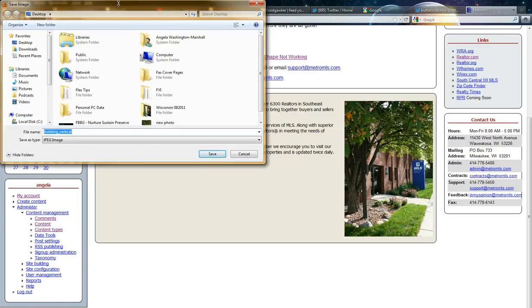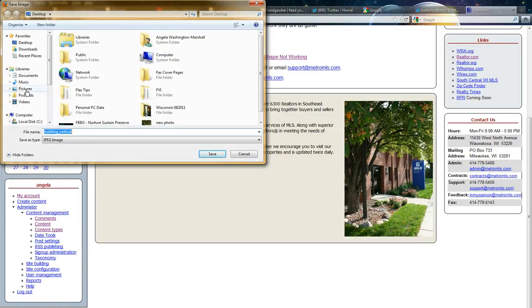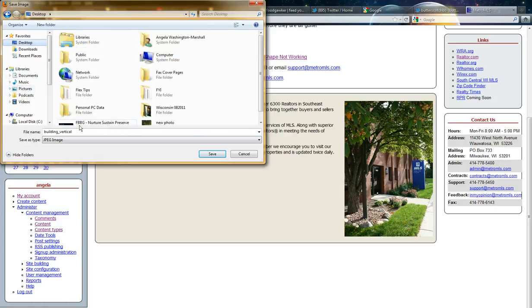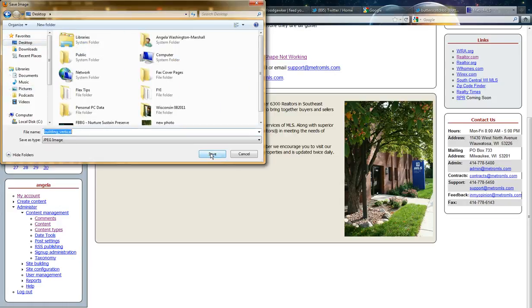Again, you'll get the Save Image As box. Choose where you want to save the photo to. If you want to give it a new name, you can. Then click Save.